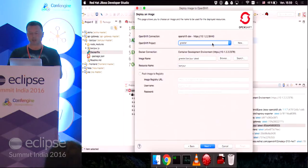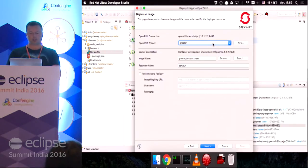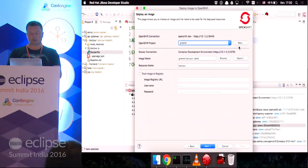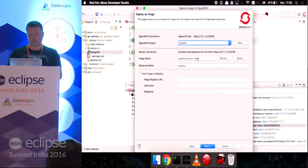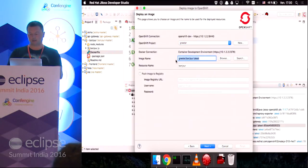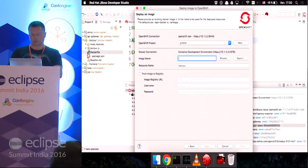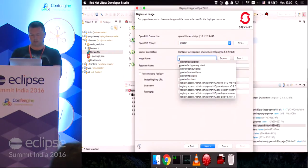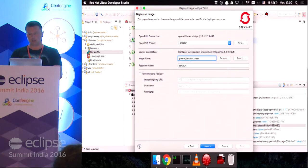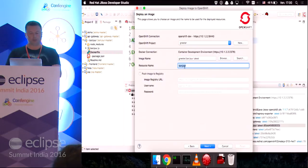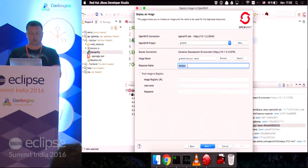So, what I'm going to do now is right-click on my image and do deploy to OpenShift. I want to deploy my Docker image to the greeter project on OpenShift. I could create a new one if I wanted. This is the image name that I'm going to use. I've got auto-completion here, if I want to choose something else. And the resource name will be, which is used by convention, is Bonjour.